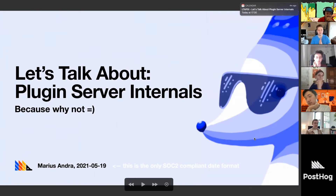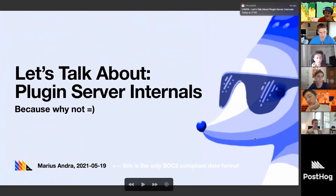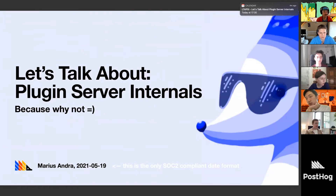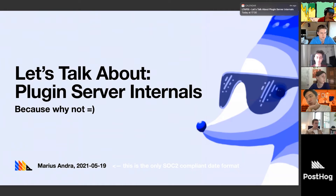Welcome everyone. This session is about plugin server internals. I'm going to give you a small overview of how the plugin server is structured, what different parts interact with each other, so we all get a better idea. Feel free to interrupt me and ask questions at any moment. When we're done, I'll open up some sample plugins and we'll look at the code.